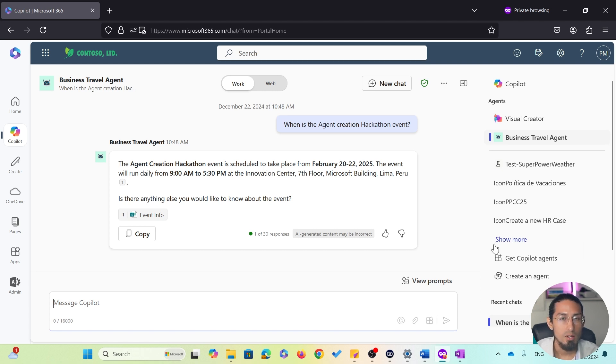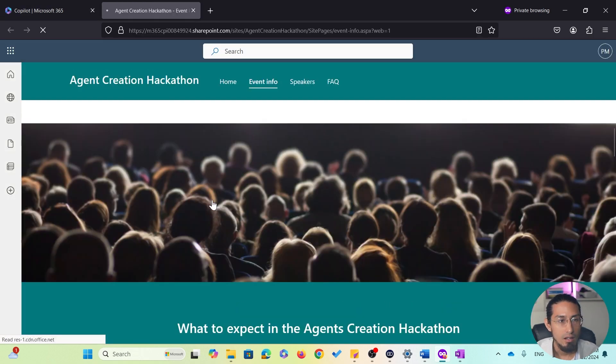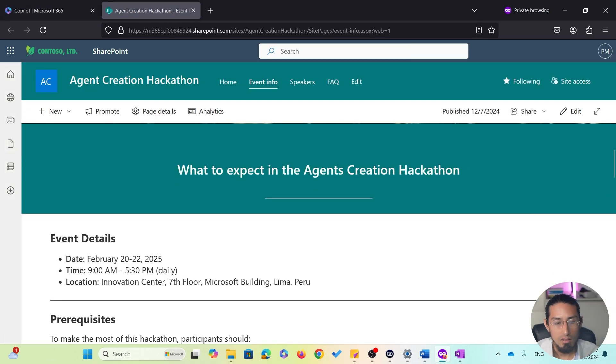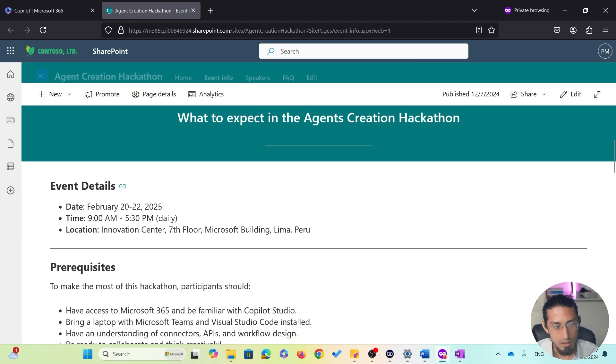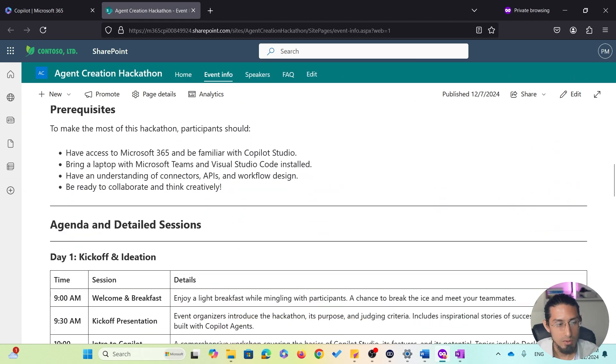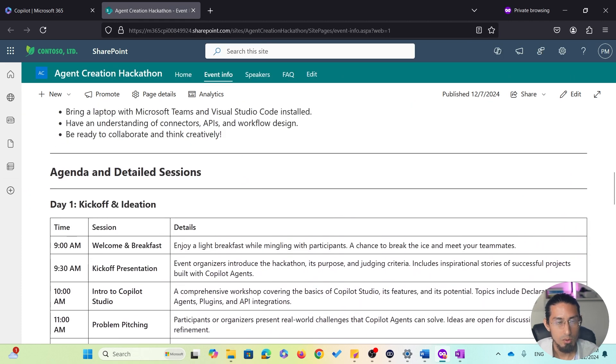What is great about this interaction is that the agent pulled this information directly from a SharePoint site. If I need to double check or get more details, I can click on the site link and review the details here. As you can see, we have the event details, prerequisites, agenda, and more.